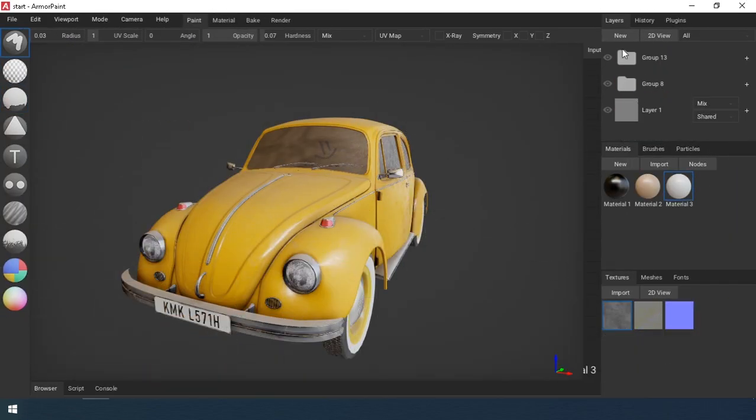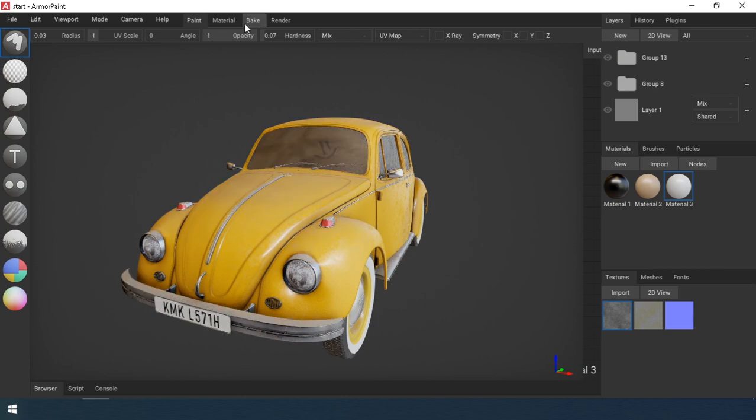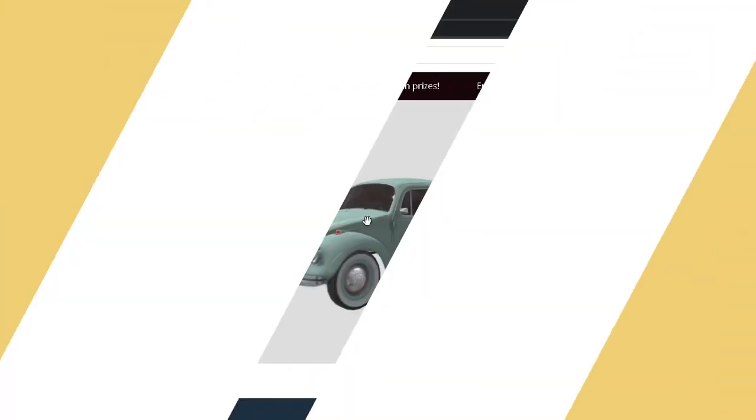Today we will create a mask based on the normal of the object. But first, prepare the bus.